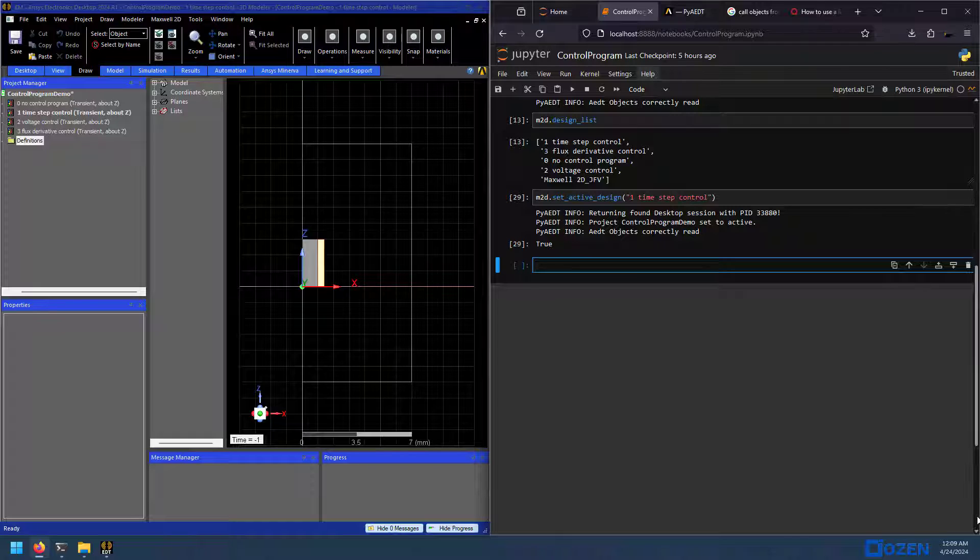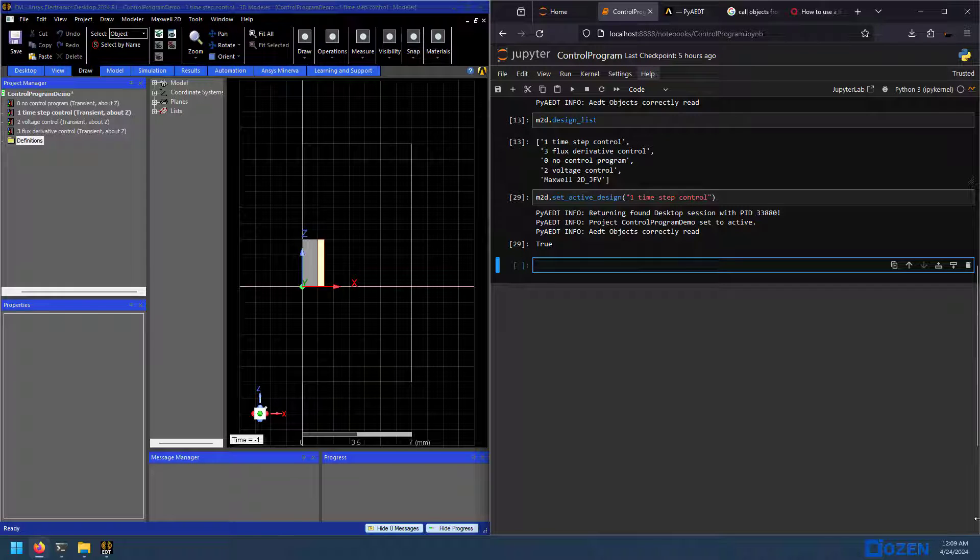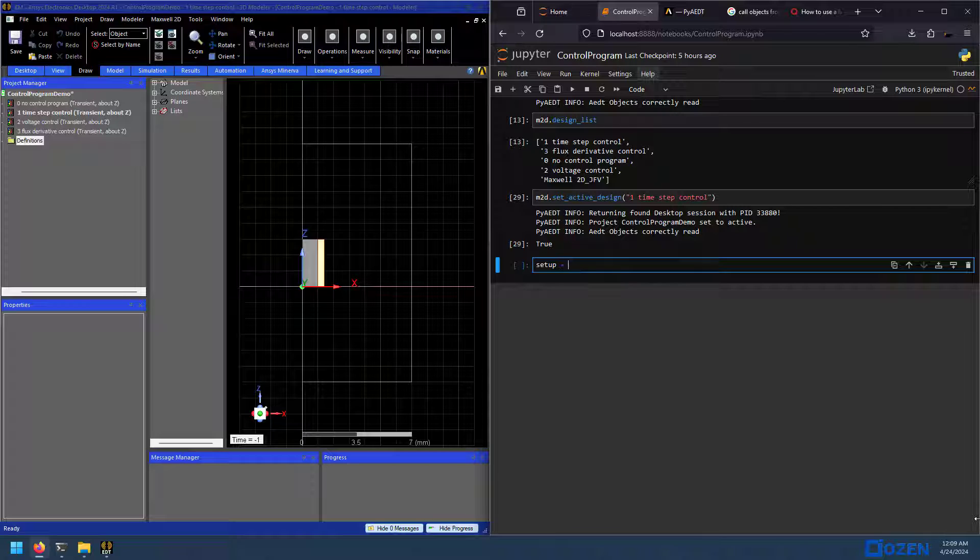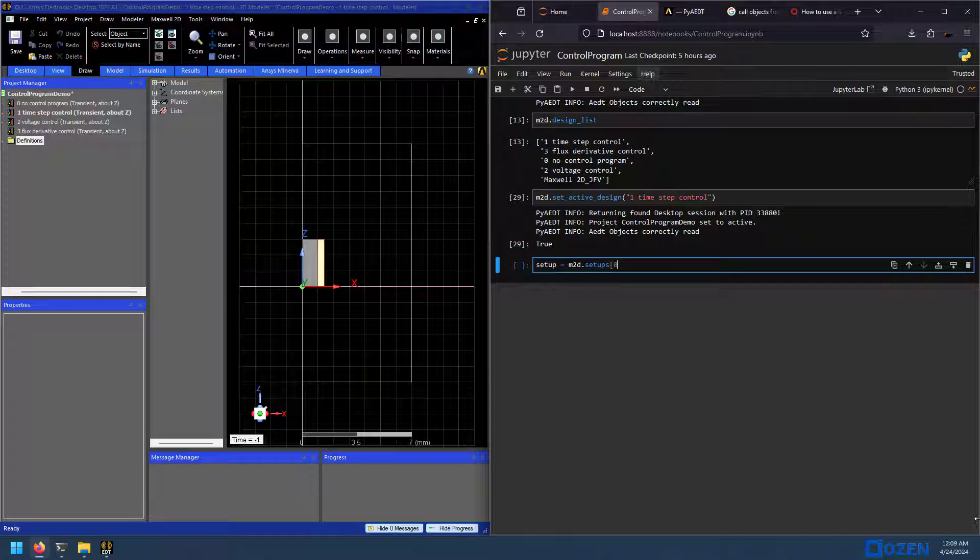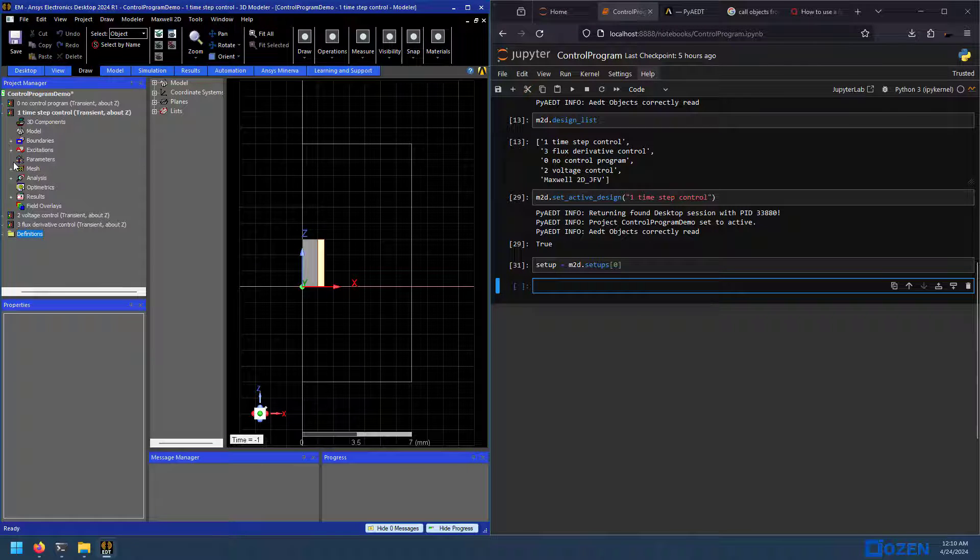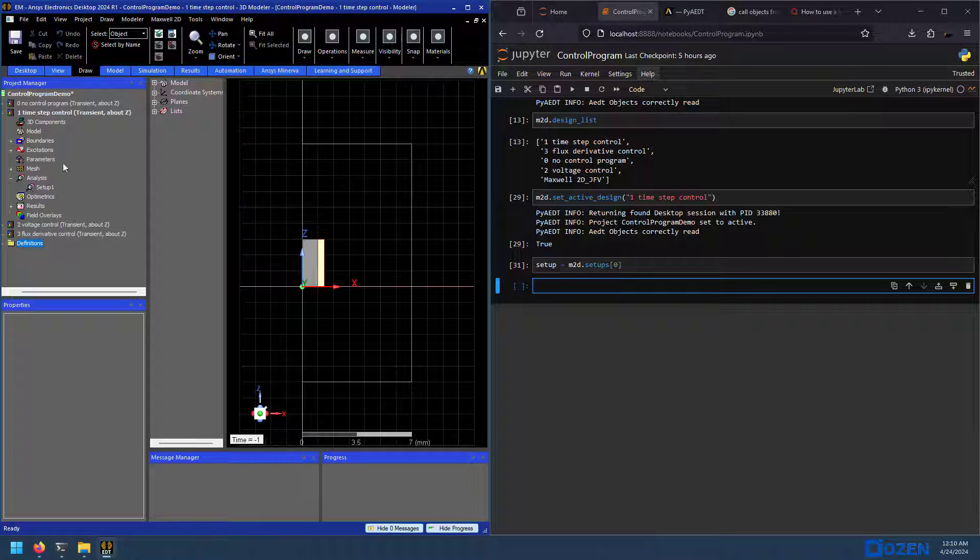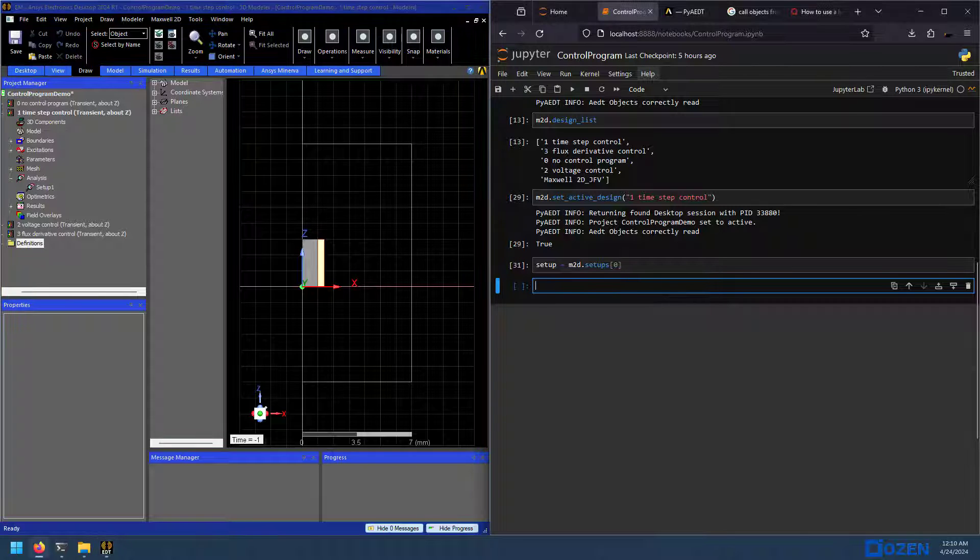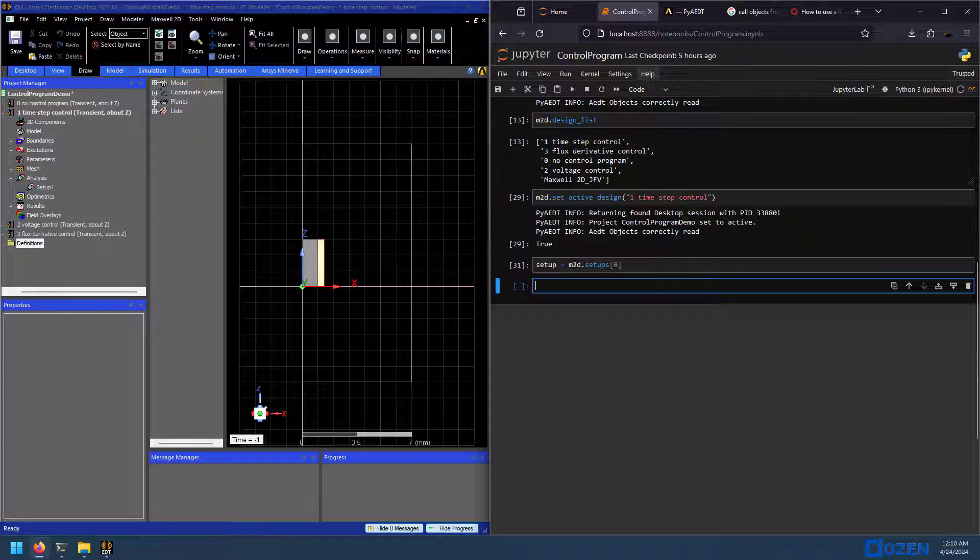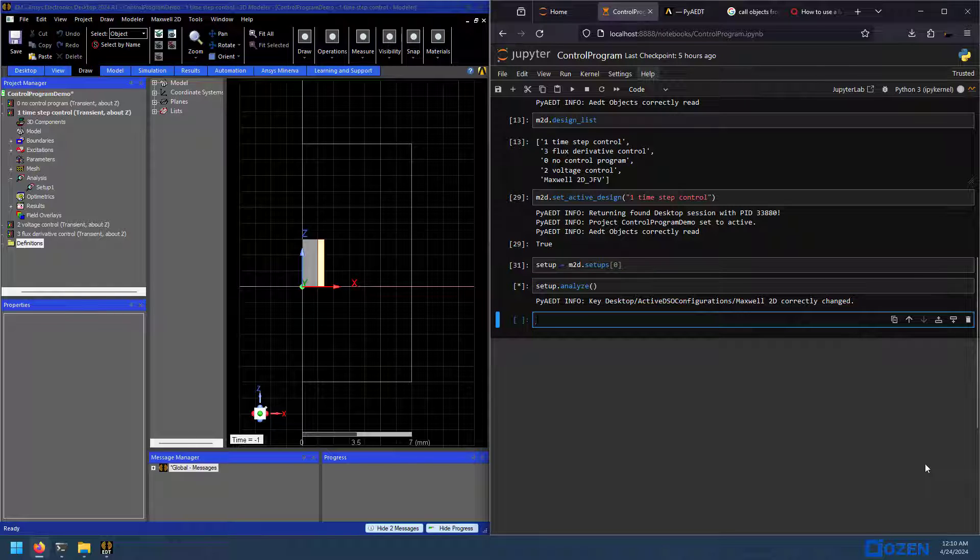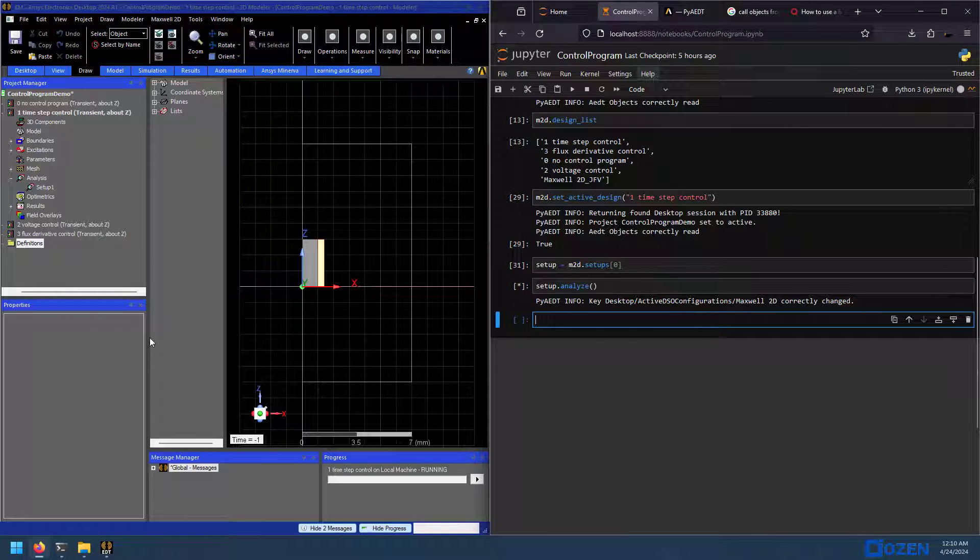What we want to do is let's enable our setup for this active design. Setup, of course, m2d.setups. And just the default one. And what you would see here, if I had that open, was this setup becoming activated. So all we have to do next is analyze it. And that is solving.